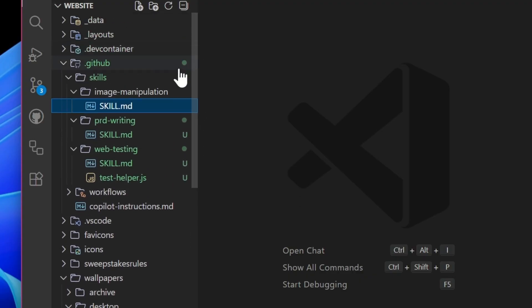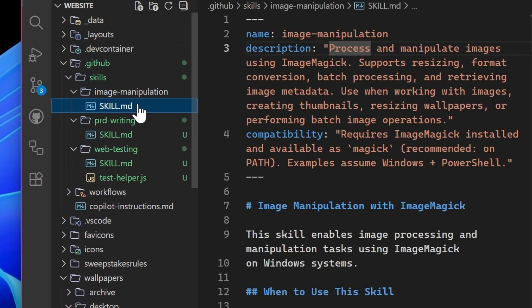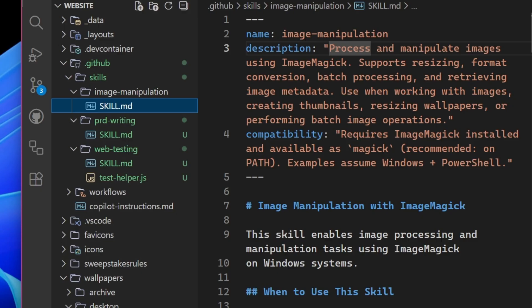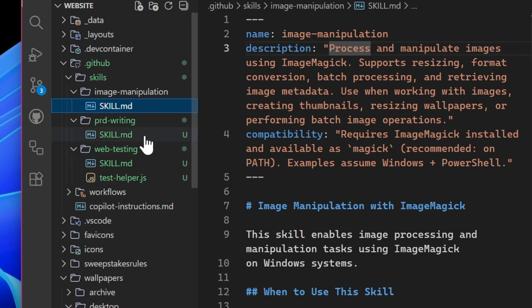Now here I have many skills. I do tons of image manipulation. So I have a skill specifically on how I like to use image magic to do resizing, conversions, batch processing a lot more, and what commands and how to locate it. I have one specifically on PRD writing that we just saw,